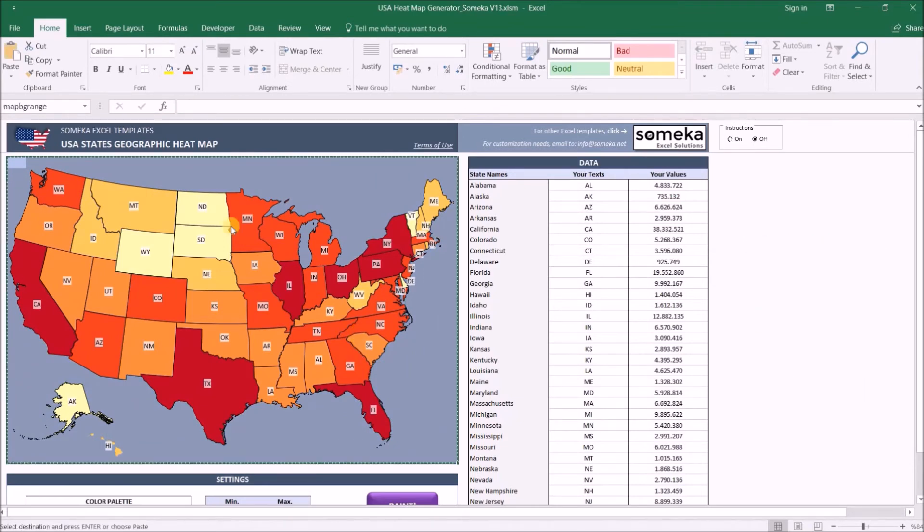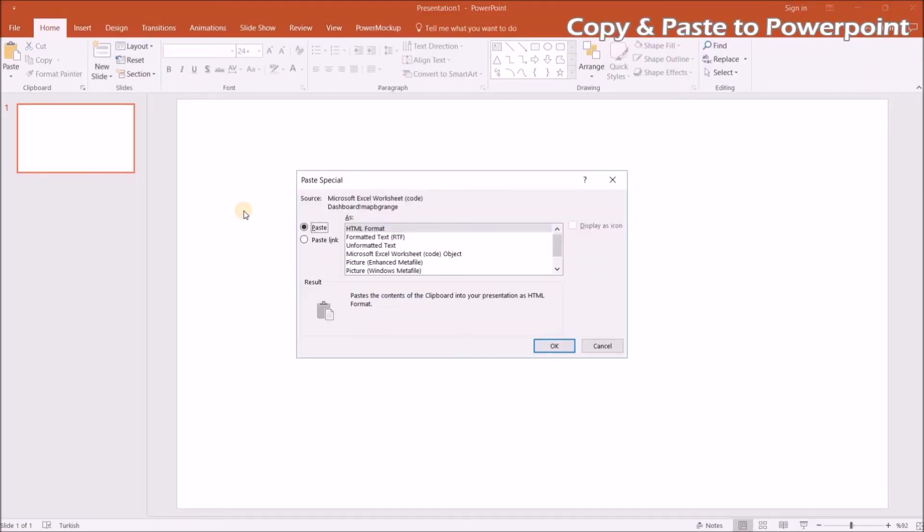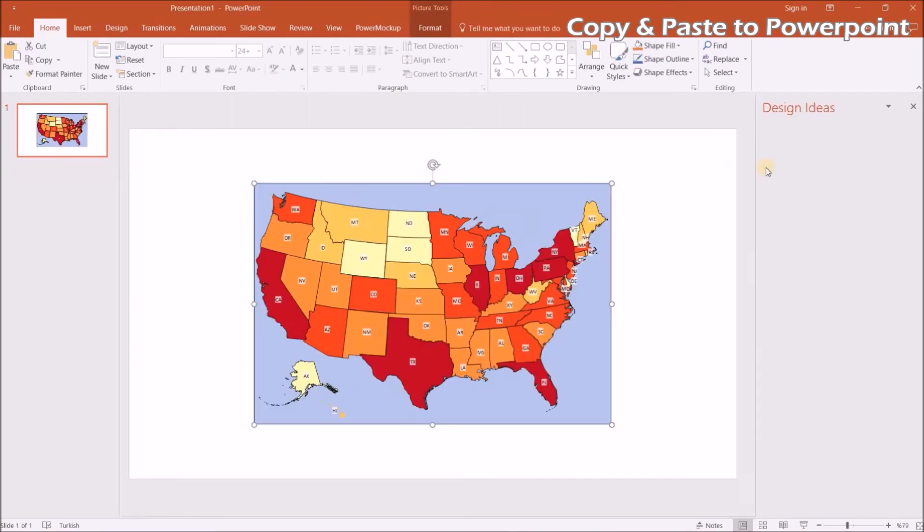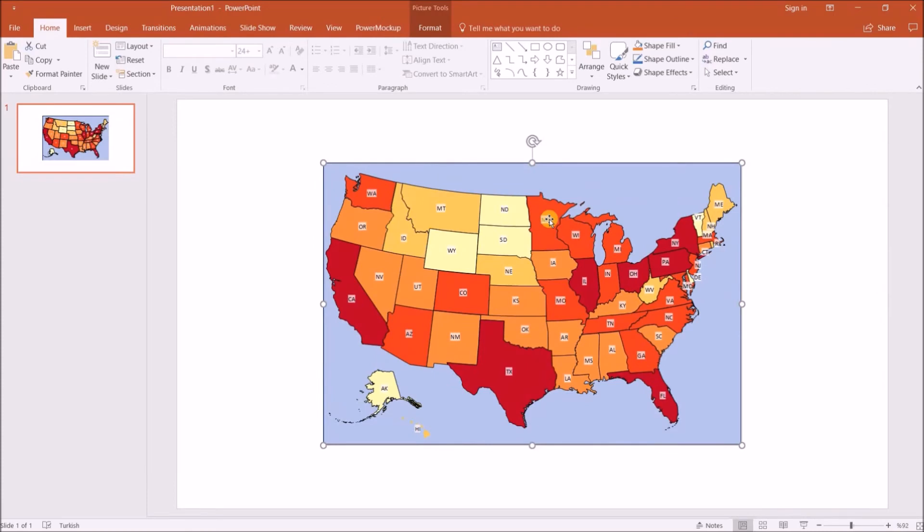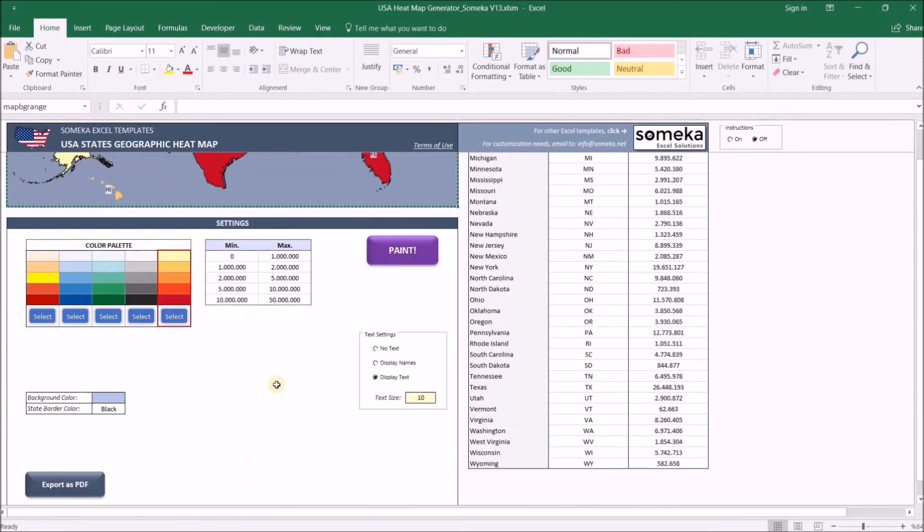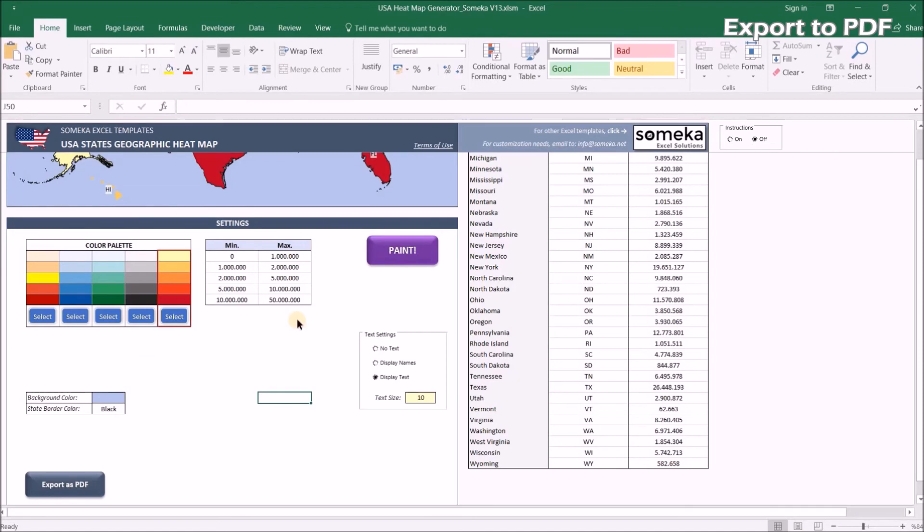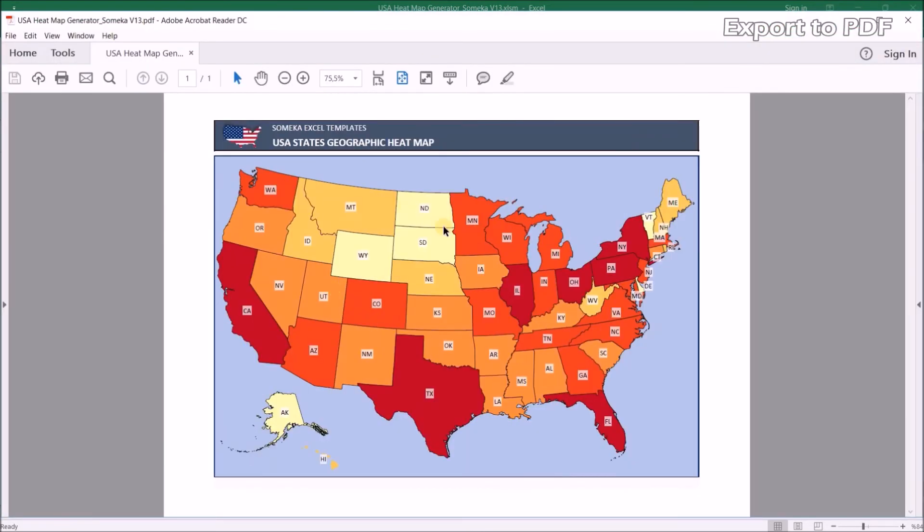This section to a PowerPoint slide as an image, for example, and you can use it in your presentations. You can also export to PDF by clicking this button, and it will give you a ready-to-use geography heat map.